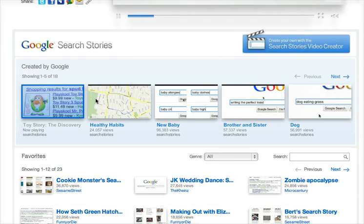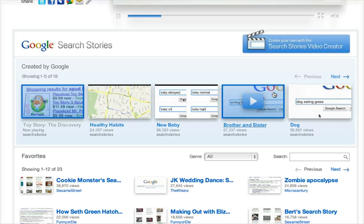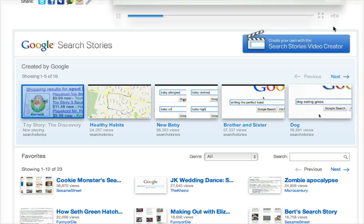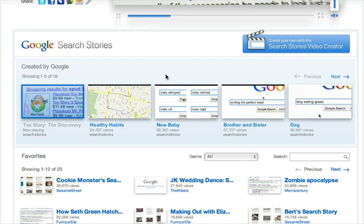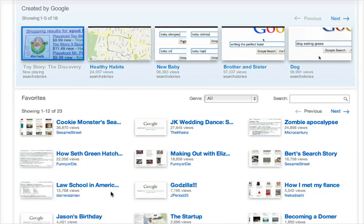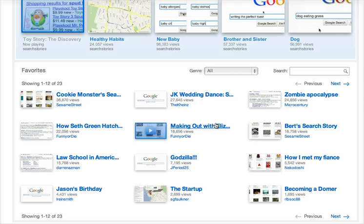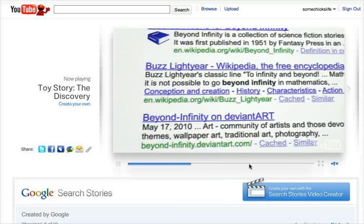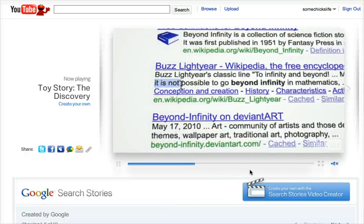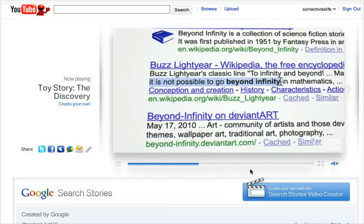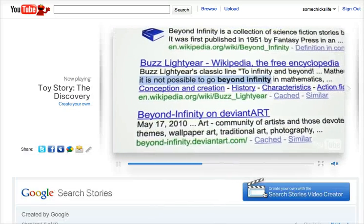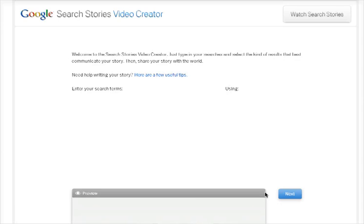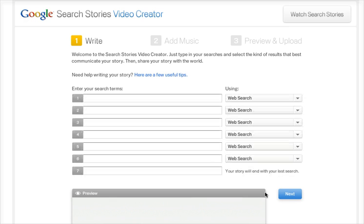And if you scroll down, there's some more search stories here that are some of their highlighted ones. And here are some ones that are actually made by users, regular users like you and I. So in order to create your own Google search story, click on here. You don't even have to have a YouTube account to create it, but you will have to have a YouTube account to be able to publish it. You won't be able to download it at this point.